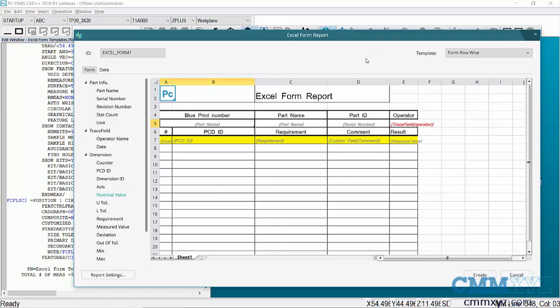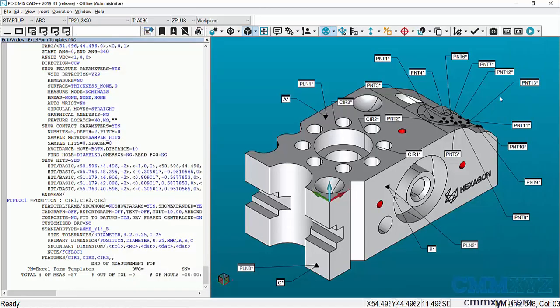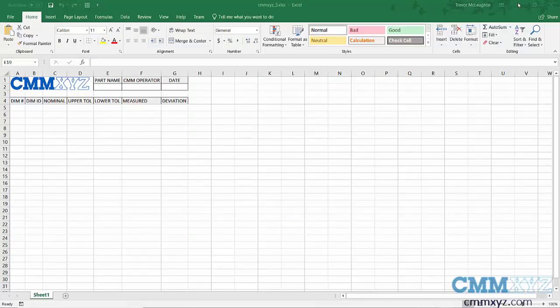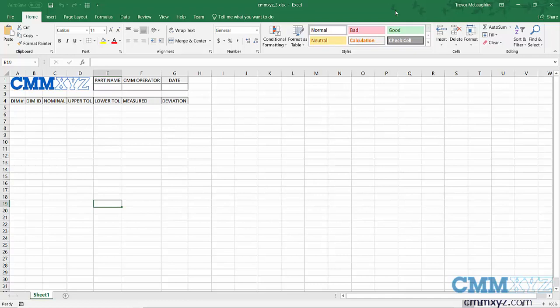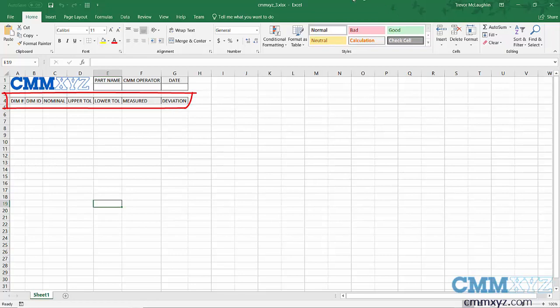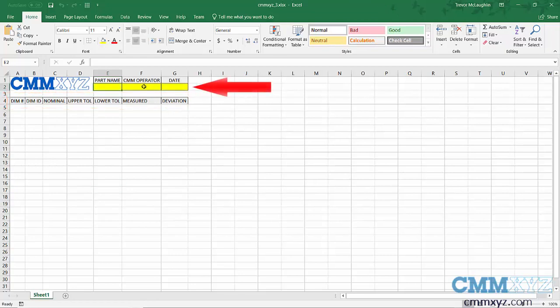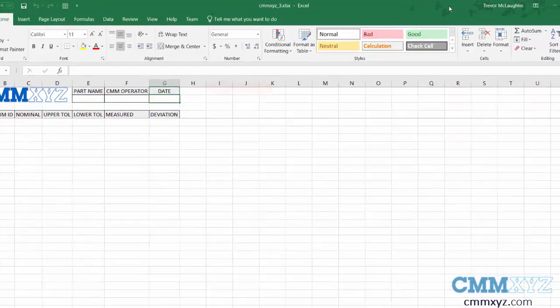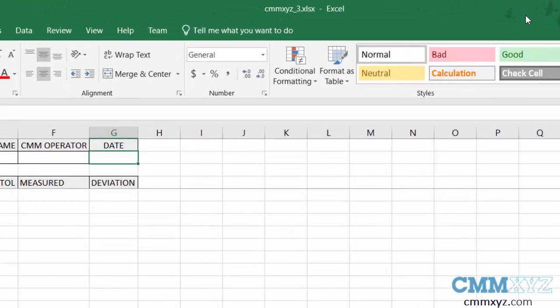custom one. First, I'll exit out of here and open up the template that I made. This is just an Excel template - very simple. I have my company logo, some headers on the columns, some fields for information: part name, CMM operator, date. The name I've called it is CMM_XYZ_3.